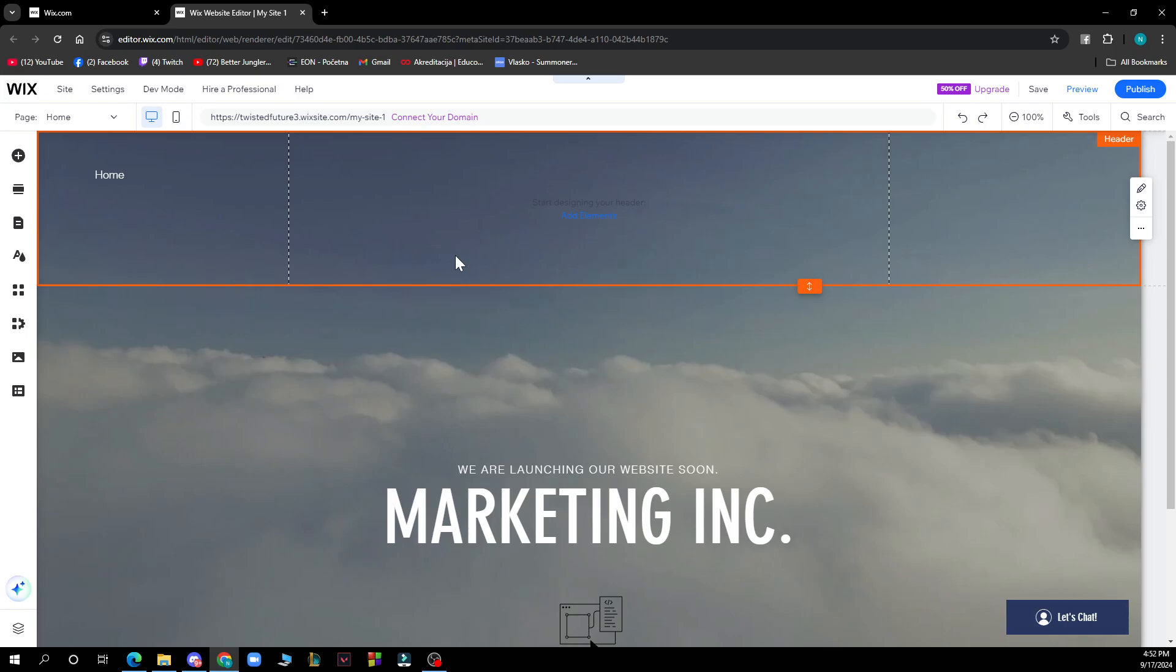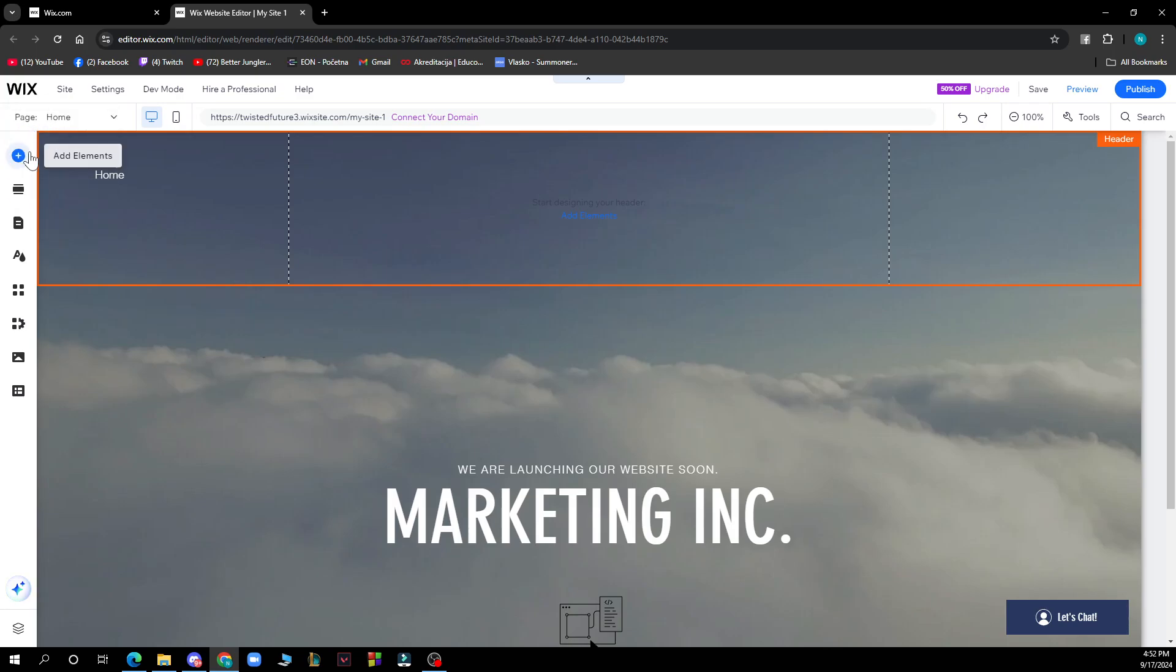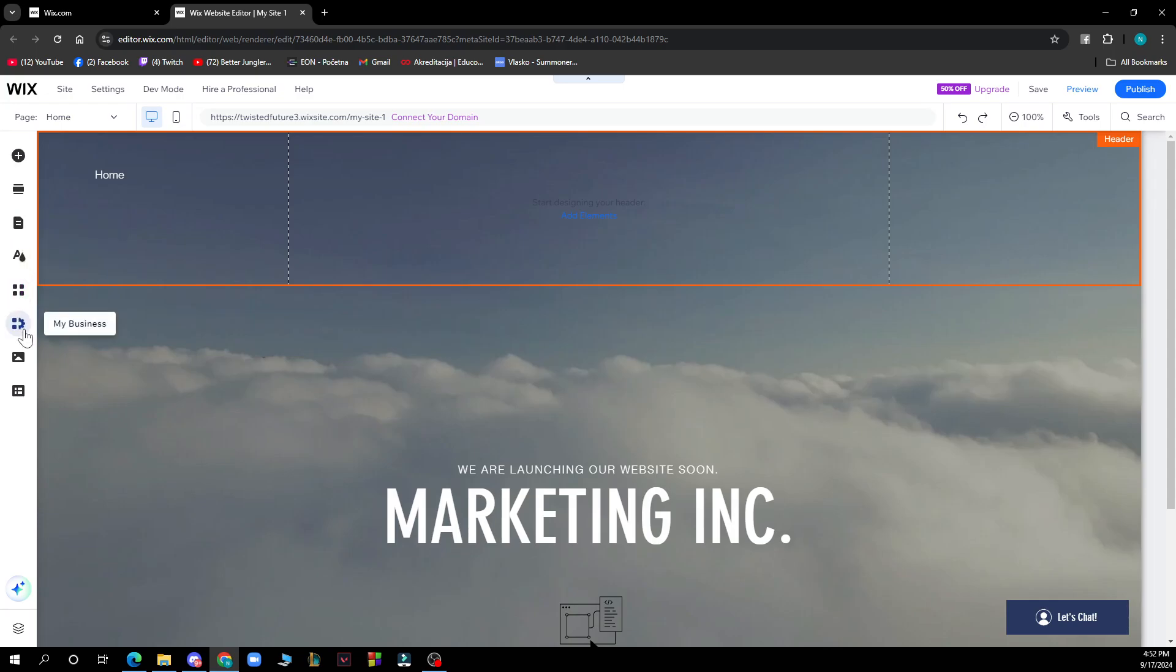If you want to manage your media, go to the left side of the screen where we have all these options. We have add elements, add section, page and menu, site design, add apps, my business, and media.